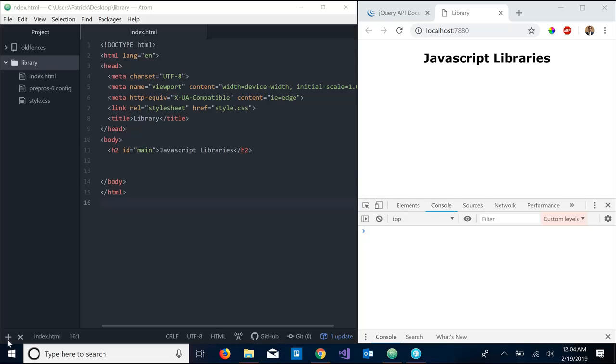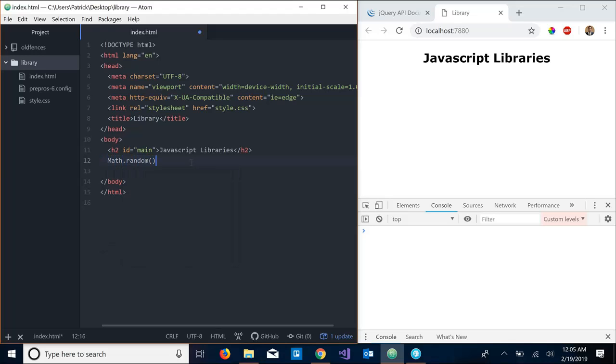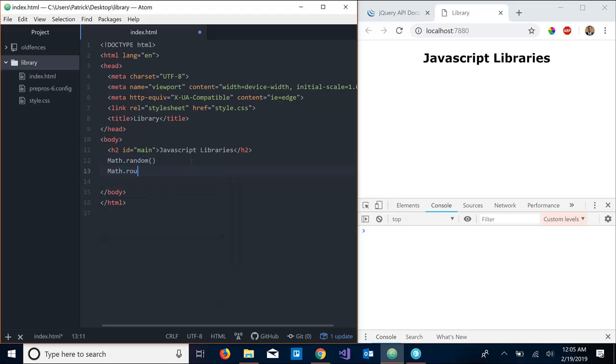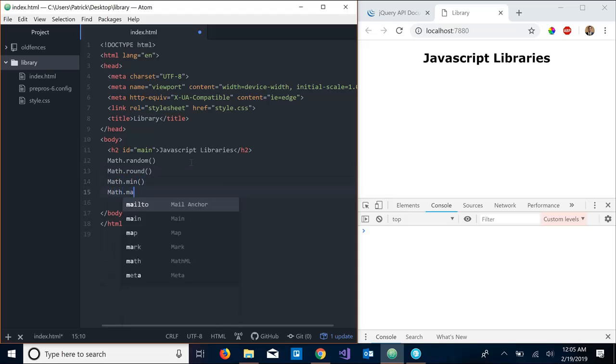For example, a library that you might be familiar with is the Math library. So the Math library is a collection of closely related functions that we can use to solve mathematical calculations like Math.random or Math.round, Math.min, Math.max, and Math.sqrt, and there are a whole lot of other ones.